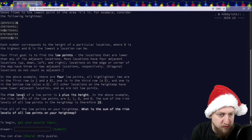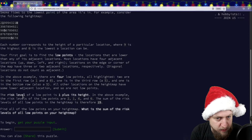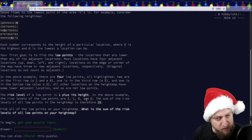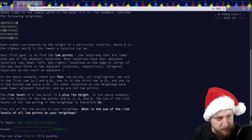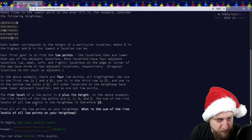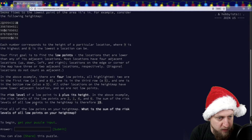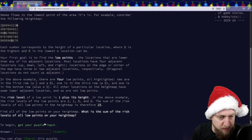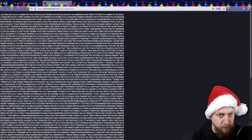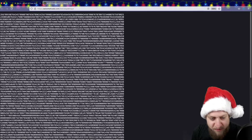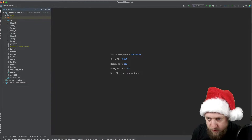The risk level of a low point is 1 plus its height. In the above example, the risk levels of the low points are 2, 1, 6, 6. The sum of the risk levels of all low points on the height map is therefore 15. Find all of the low points on your height map. What is the sum of the risk levels? Let's grab the puzzle input. Wow, that is bigger than the example — surprise, surprise. Let's go to IntelliJ.